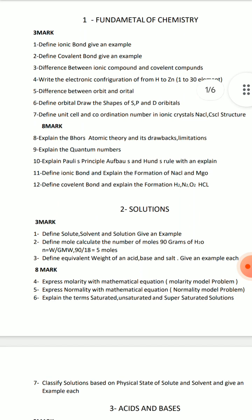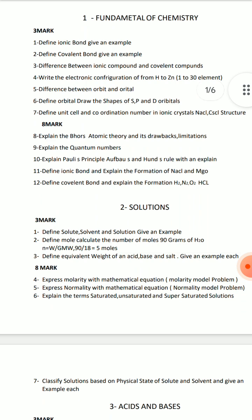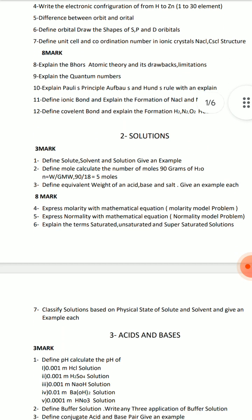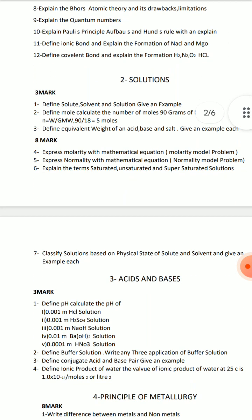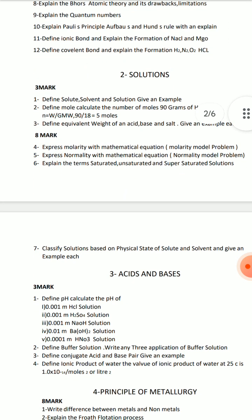The 10th question is not a problem, but choose wisely. In short, there are 3 more questions about solutions, and they will be repeated questions. If you have a sum, define the equivalent weight of an acid, base, and salt and give some examples.